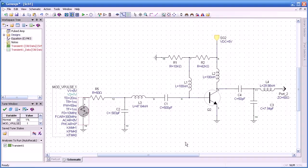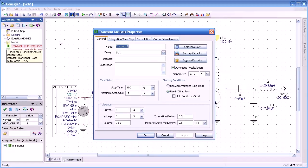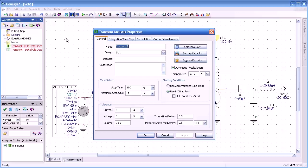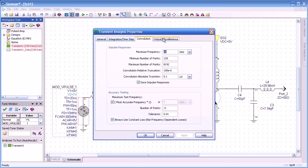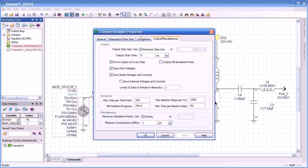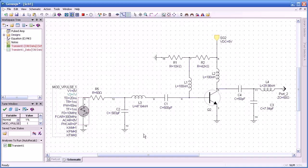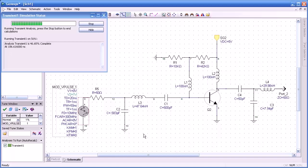All right, we'll close this off. I've already set up a transient simulation that you see here on the upper left, but we would initiate that the same as we did in the previous section. Here you can see the name: transient. Our design that we're going to simulate is the schematic design. Our stop time is 400 nanoseconds. Step size is 0.4 nanoseconds, which gives us 1,000 points. We've left all the rest of the settings to their default values. We press OK and the simulation begins, and it takes just a few seconds to do this pulse simulation.